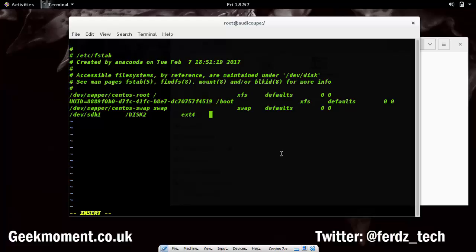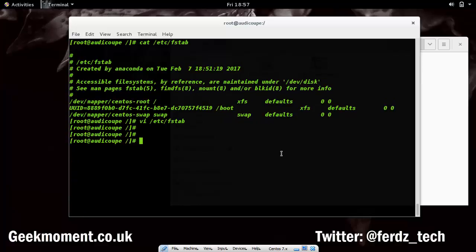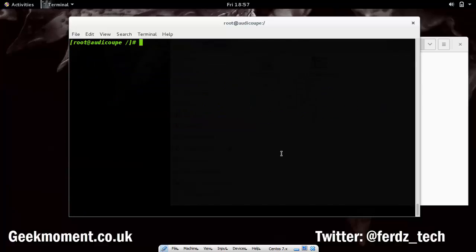I'll add the line: /dev/sdb1 mapped to /disk2, filesystem type ext4, with defaults options and 0 1 2 for the dump and fsck pass values.